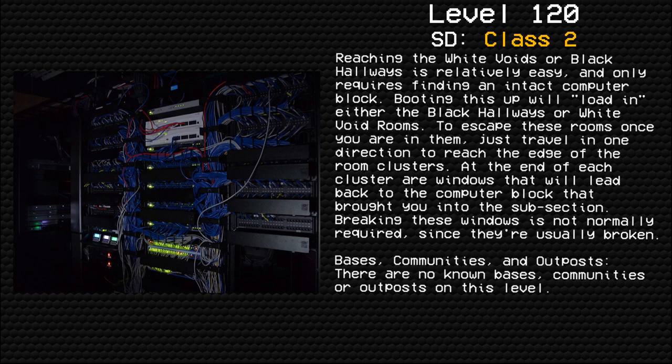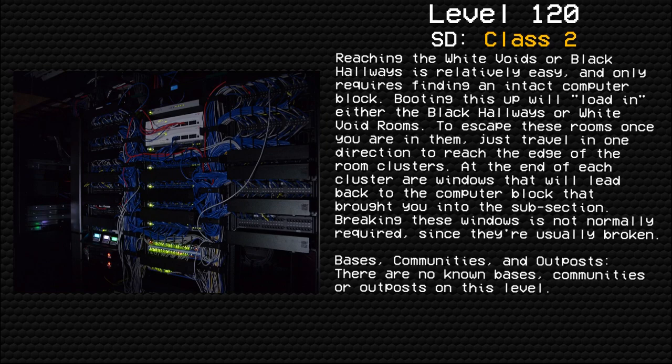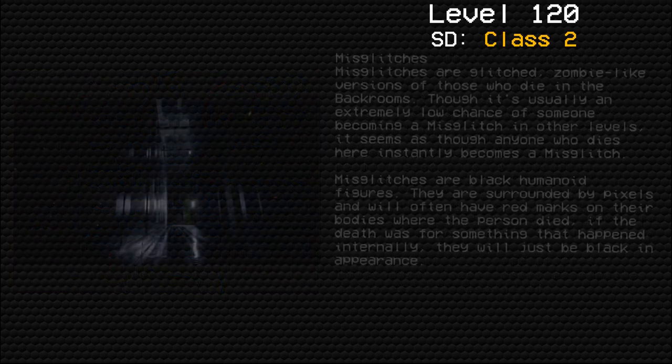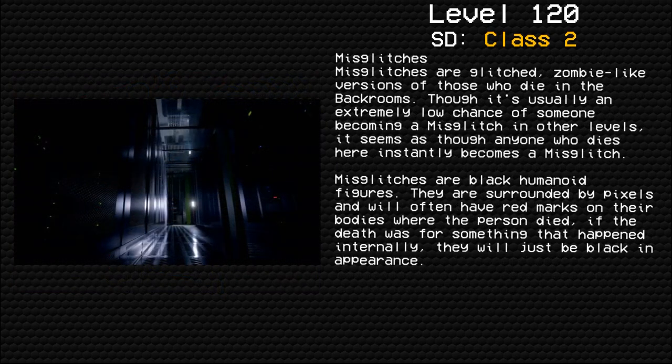To escape these rooms once you are in them, just travel in one direction to reach the edge of the room clusters. At the end of each cluster are windows that will lead back to the computer block that brought you into the subsection. Breaking these windows is not normally required since they're usually broken. Bases, communities, and outposts: There are no known bases, communities, or outposts on this level.